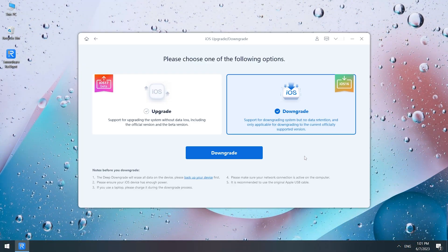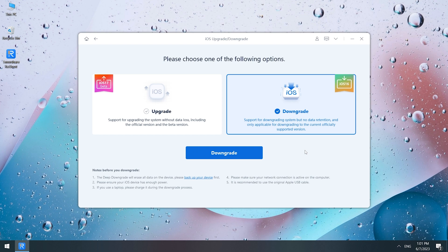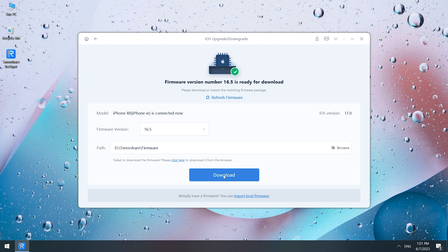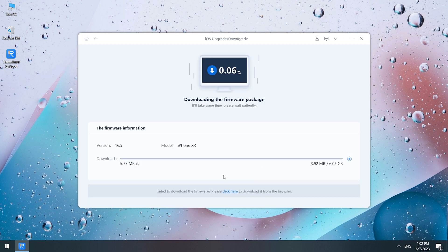Launch Reiboot and click iOS Upgrade/Downgrade. Select Downgrade. Reiboot will automatically detect the lower version, so you don't need to go to their website to download the IPSW file. Then click Download.